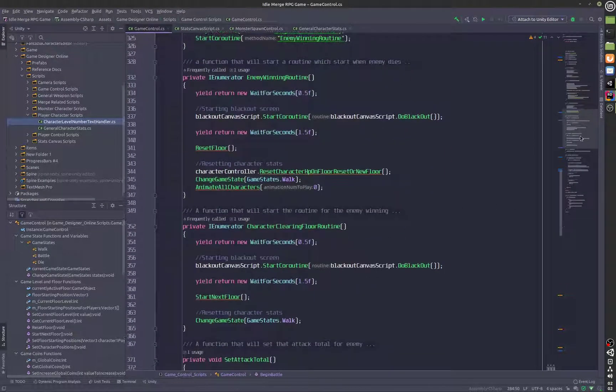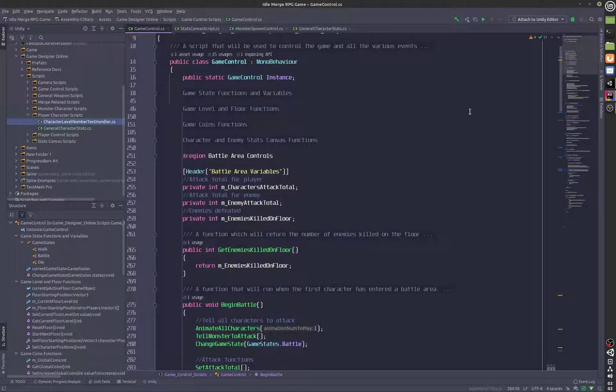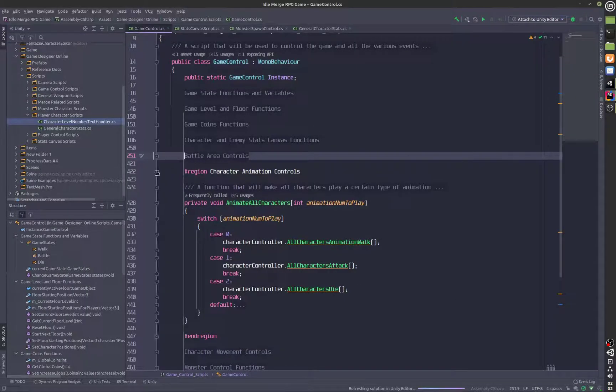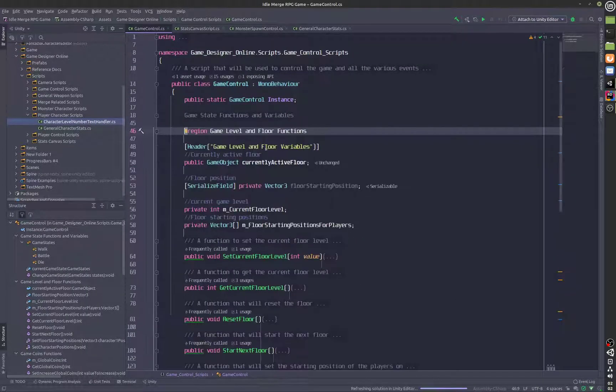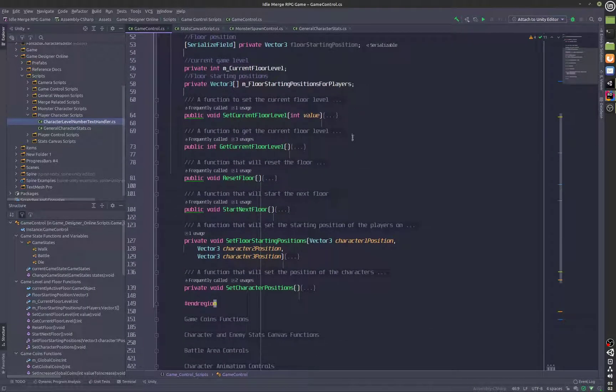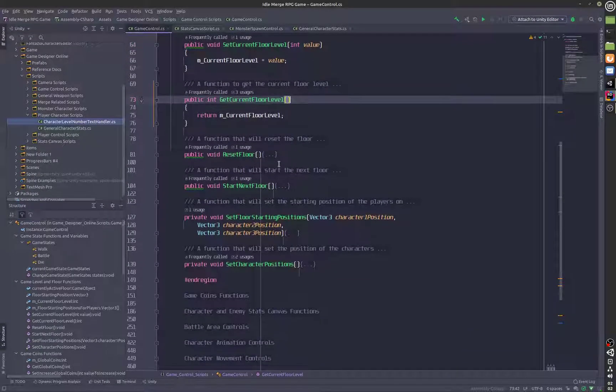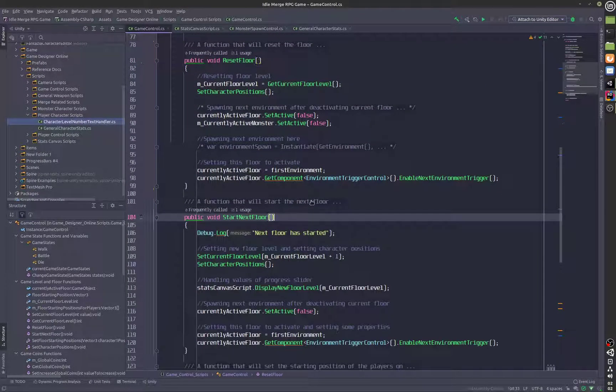Then we have a few statements for the floor, let me just check where the floor is. Alright, here's the game level and floor functions, these are new, all of these are new functions. Most of them are new functions.